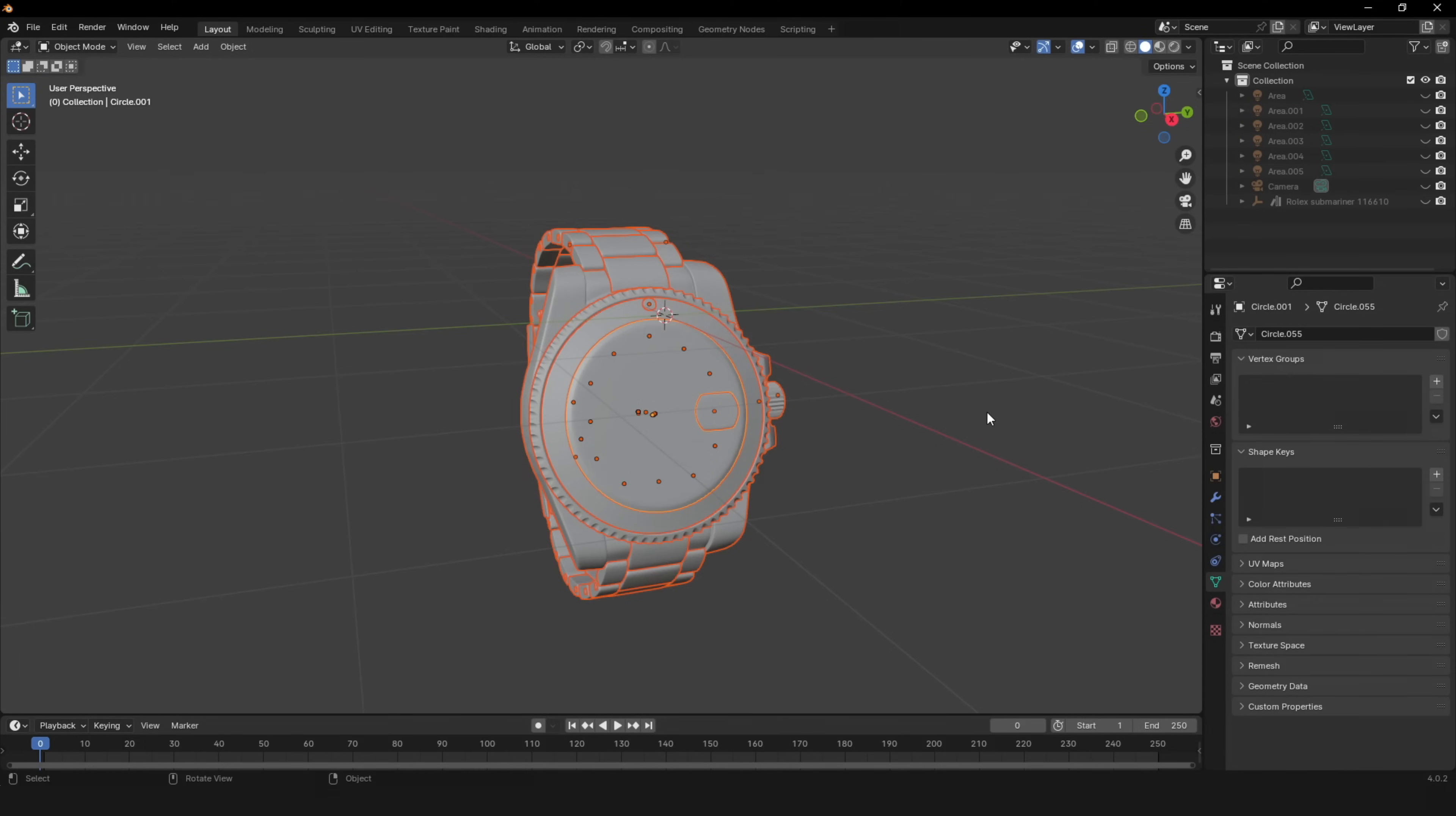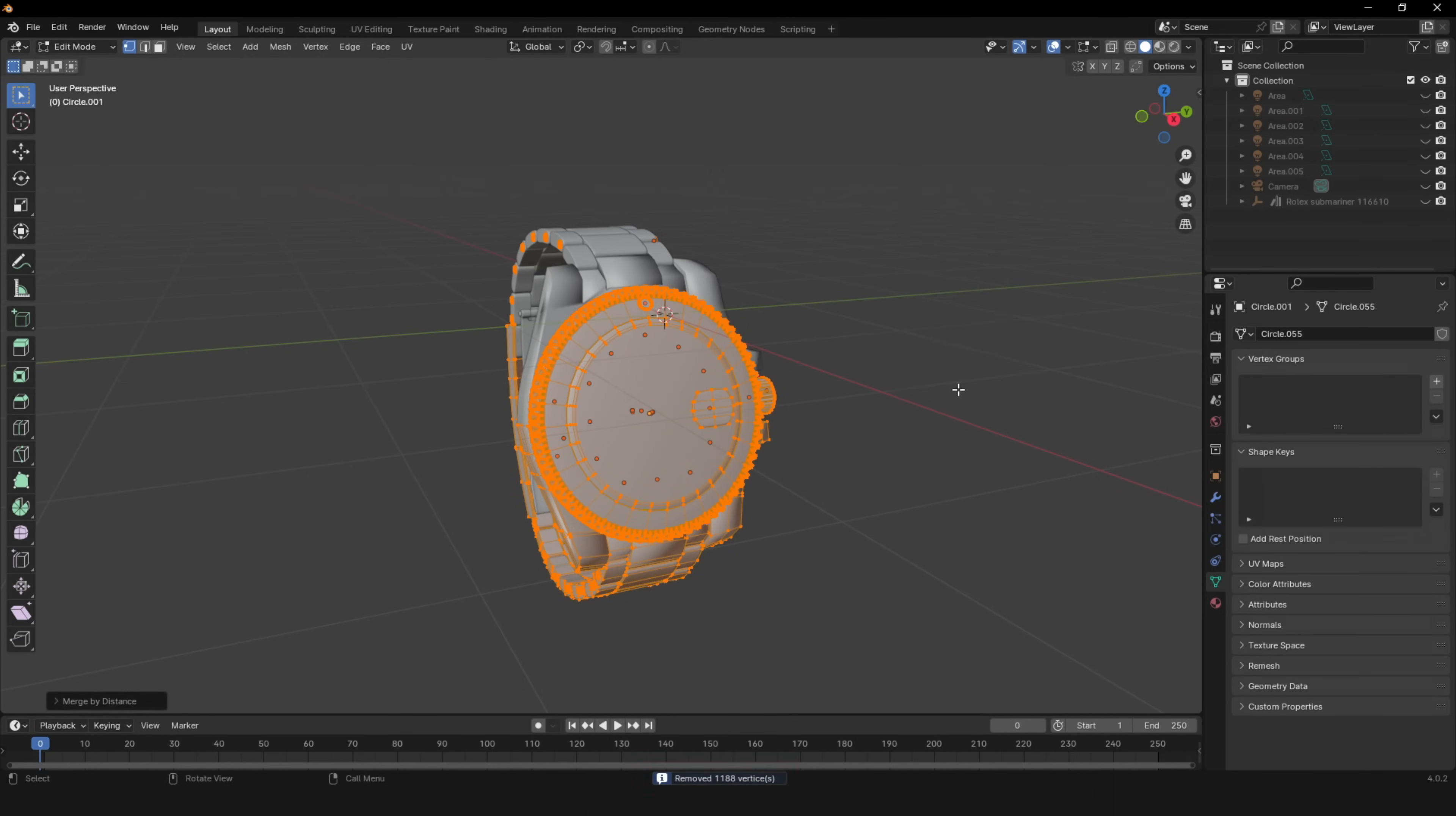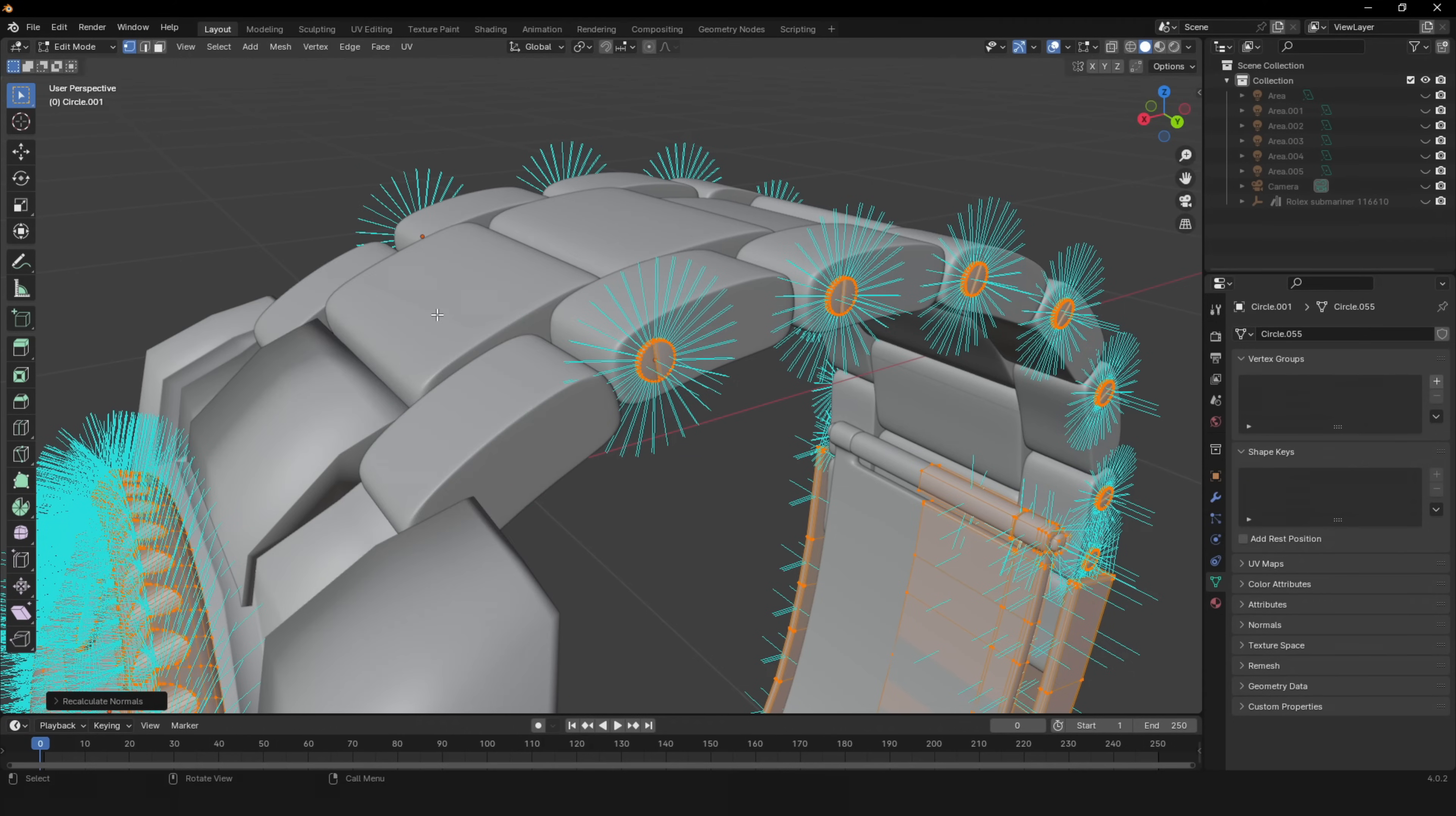First, make sure there are no overlapping or duplicate vertices. You can do this by going into edit mode, then pressing A, M, and then click on merge by distance. Also make sure all of your normals show in the same direction. Then you can go to mesh normals and then press on recalculate outside.